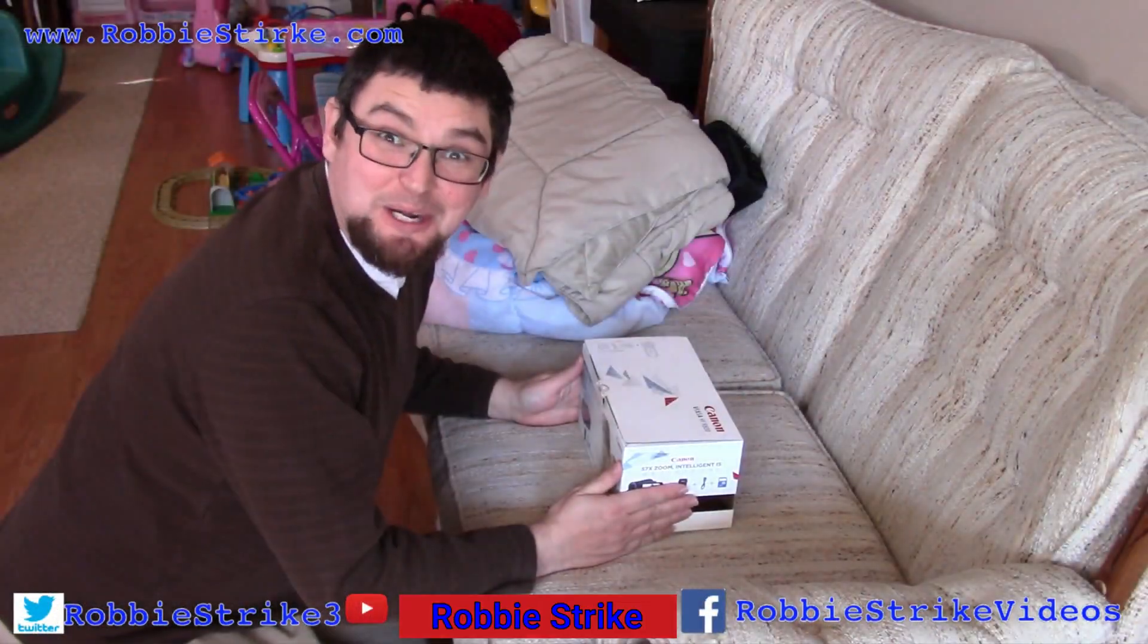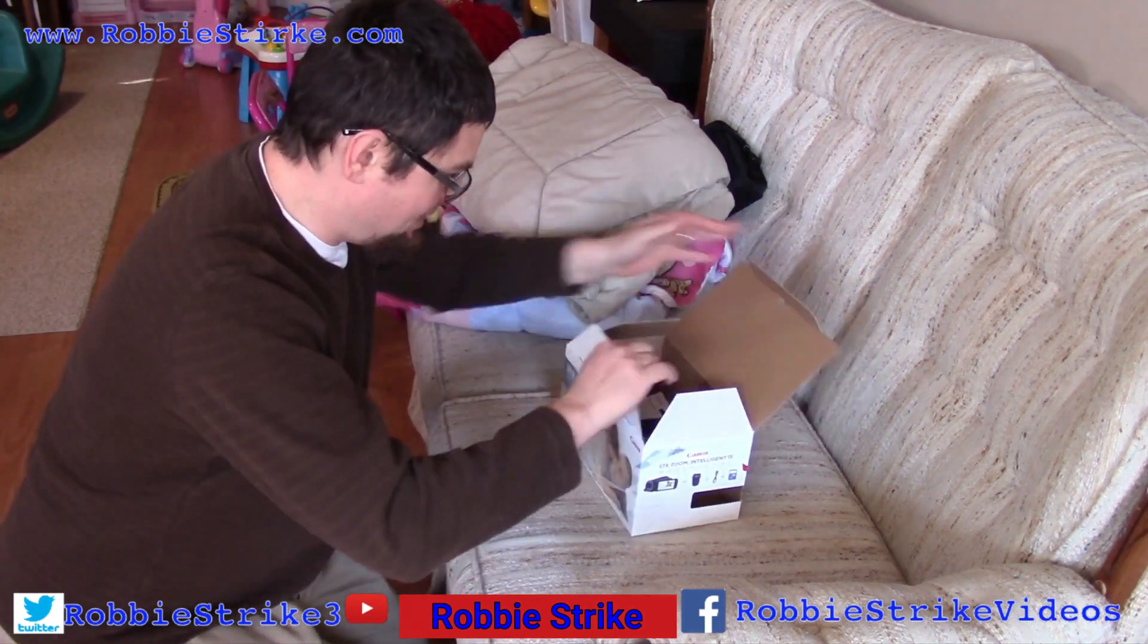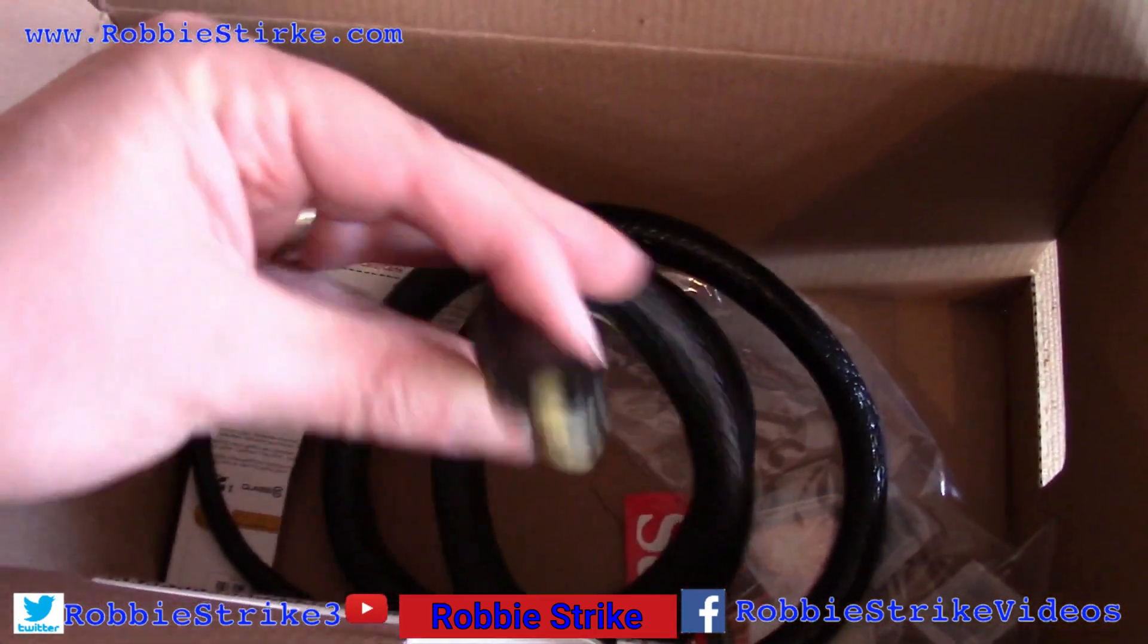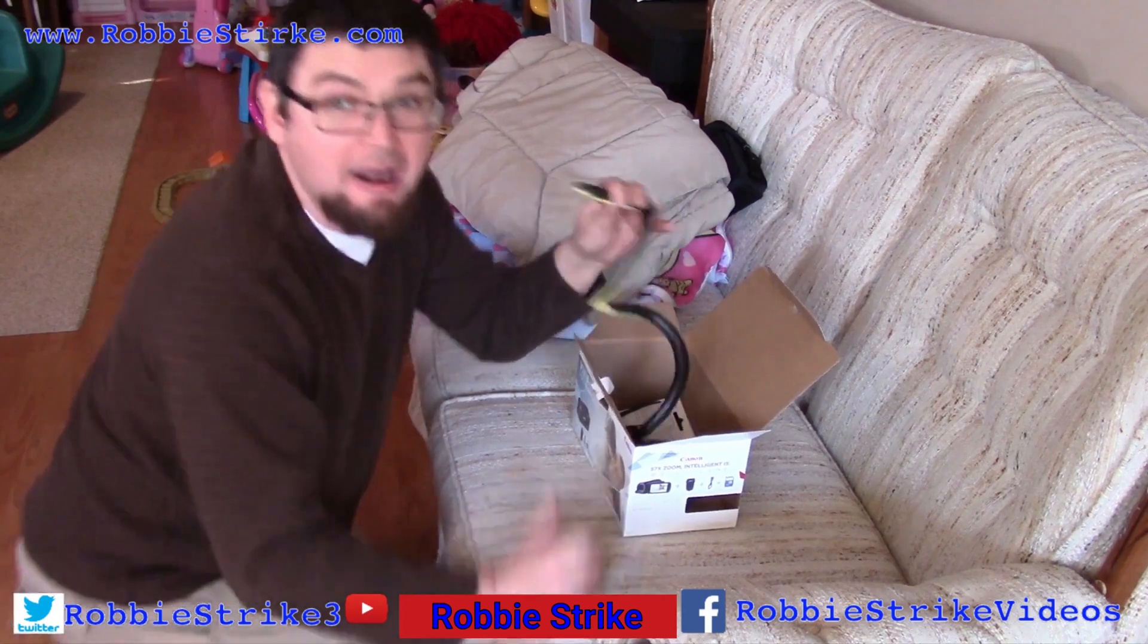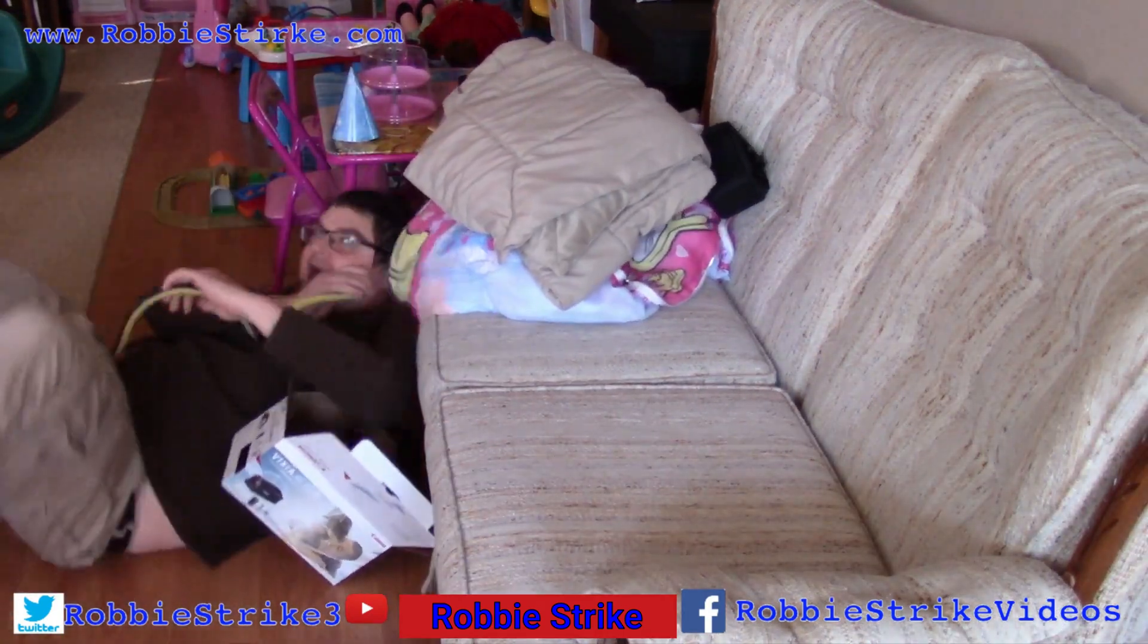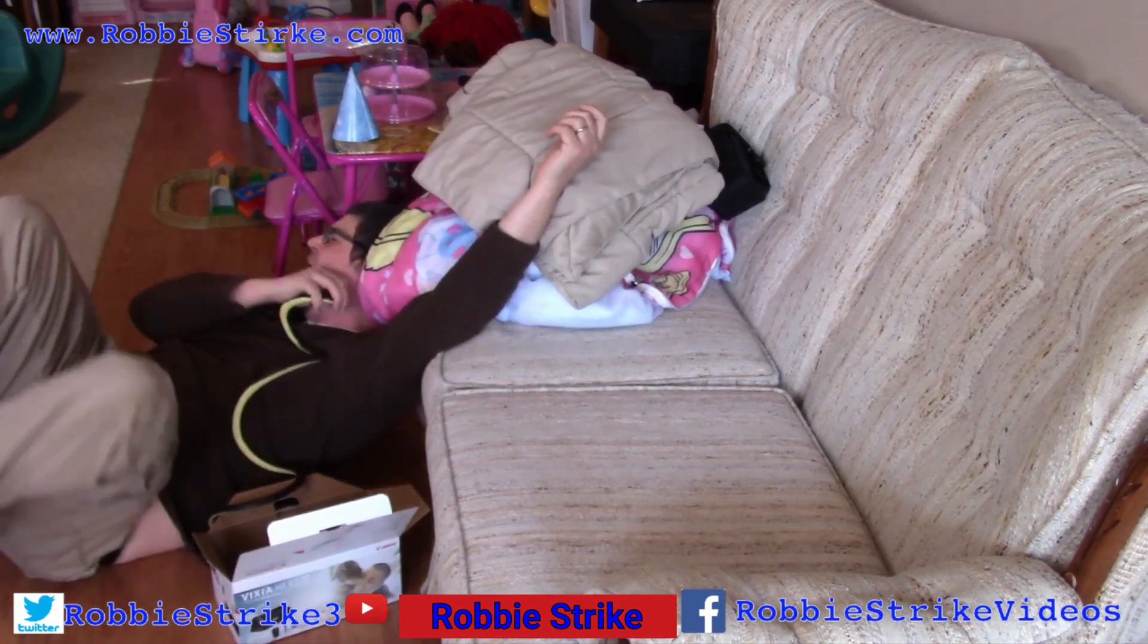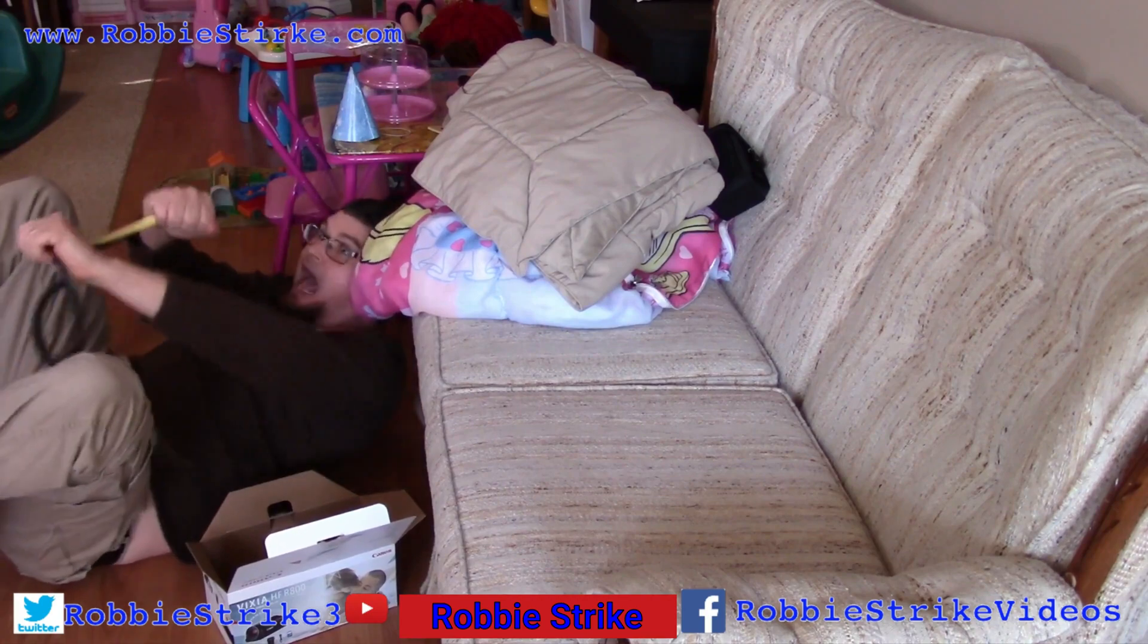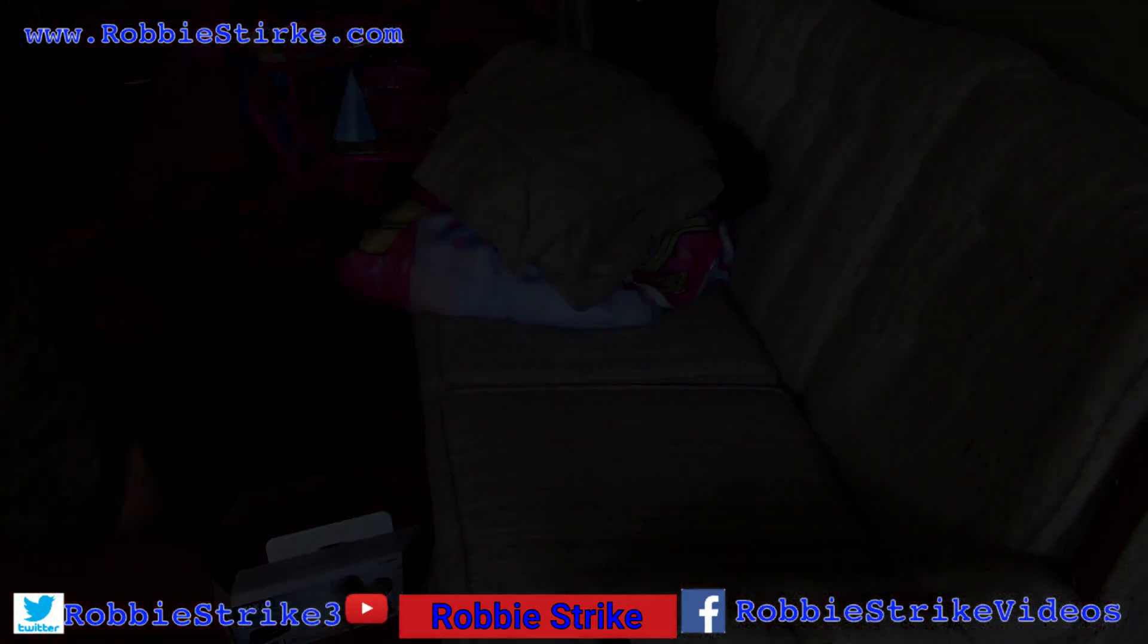Now we are going to do an unboxing video. Let's see what's in the box. It's a snake! Oh no, no, it's a snake! It's biting my face! Oh no, it's a snake! Ahhhh!